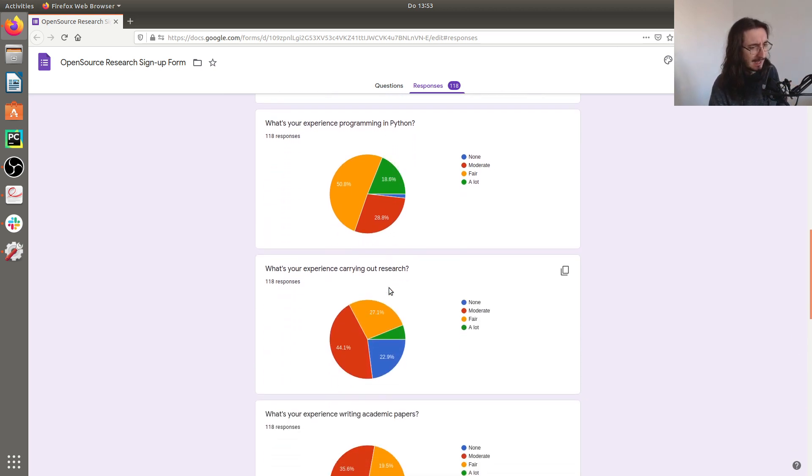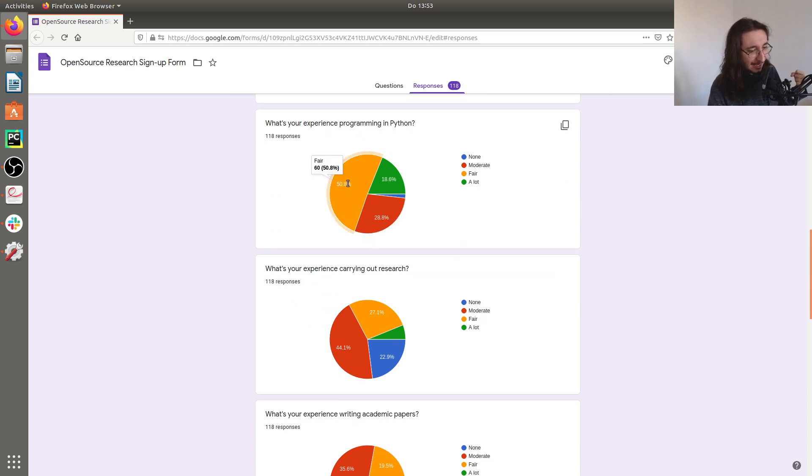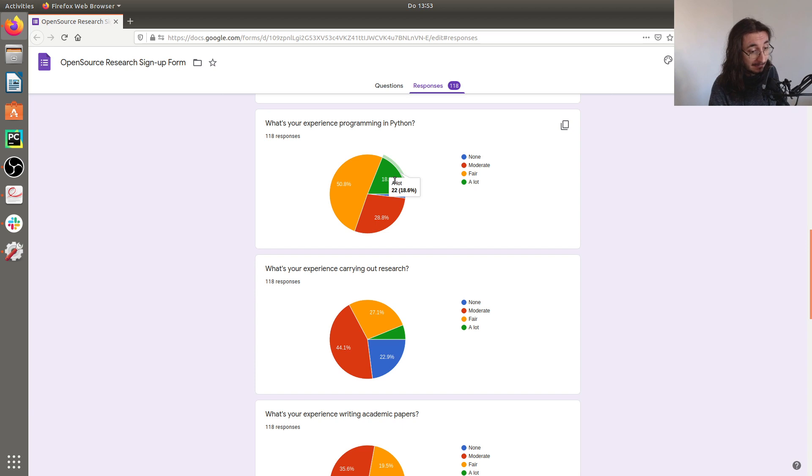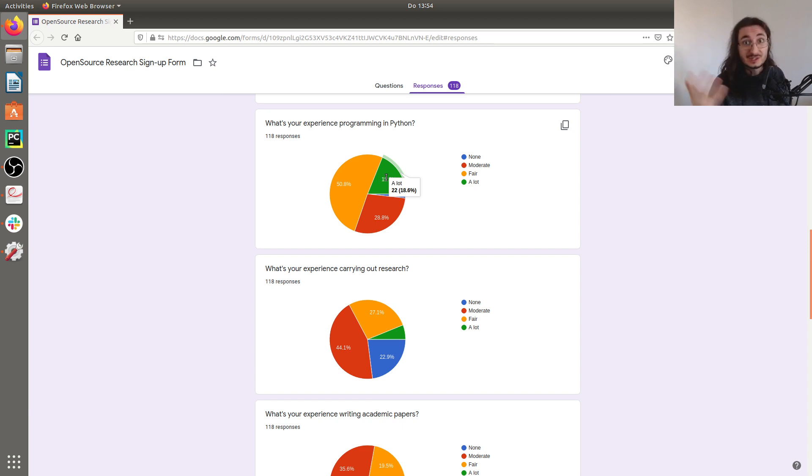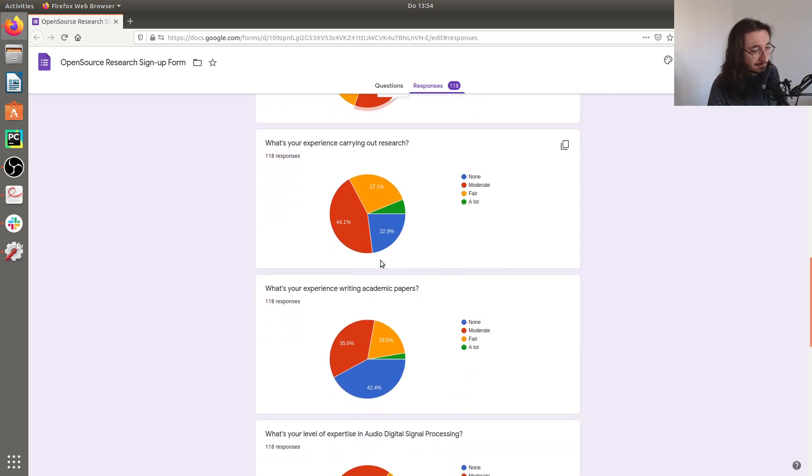Moving on, we have quite a strong Python base here. 50% of the people say that they have a fair amount of experience programming Python and almost 20% have a lot of experience. This is good because we're going to write code in Python in case we decide to implement a new algorithm.